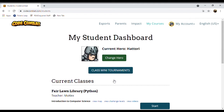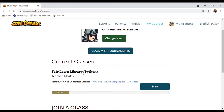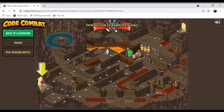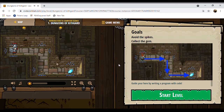When you start playing it'll bring you to the dashboard where you'll see class mini tournaments if we have any. We do have our current class here. The class we are working on is Python, which is a form of coding script — there's Python, Java, and a bunch of different ones, but Python is the one we'll be using. Click start and it shows you introduction to computer science. There's a little map and a path you have to follow. It says avoid the spikes, collect the gem.